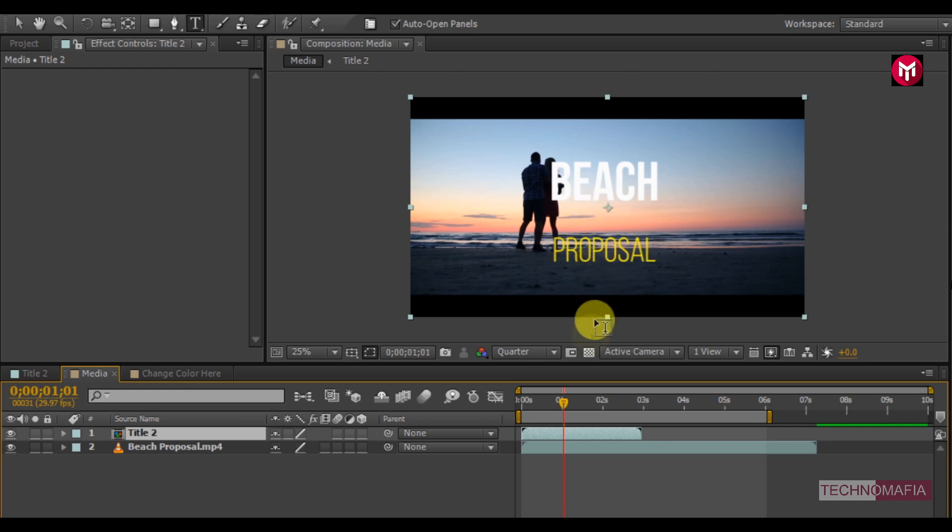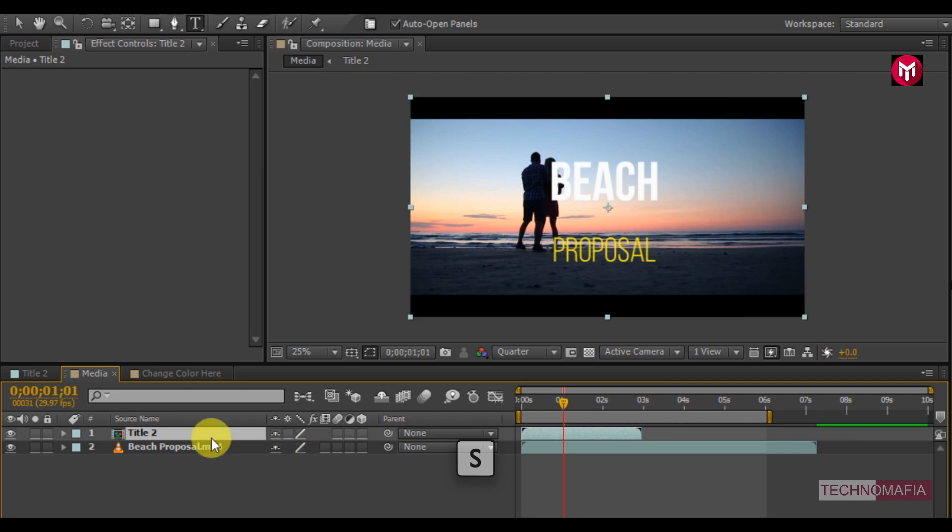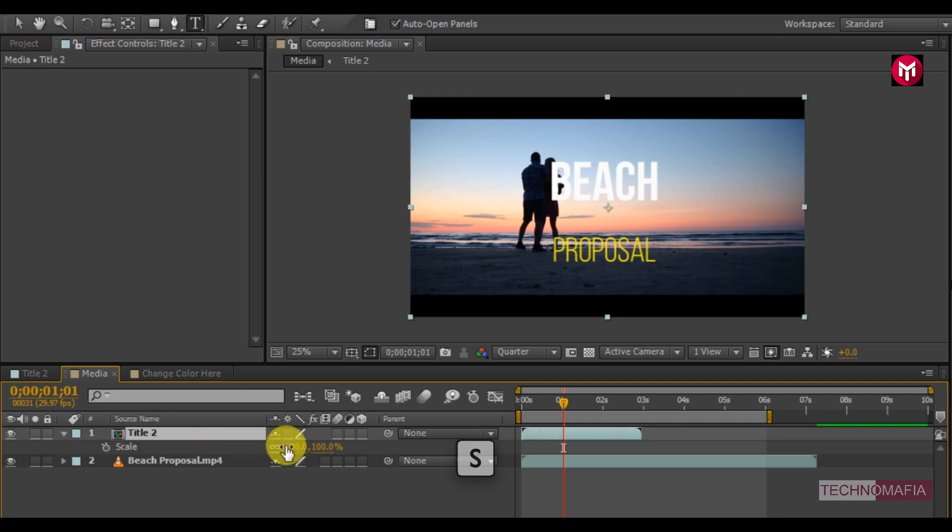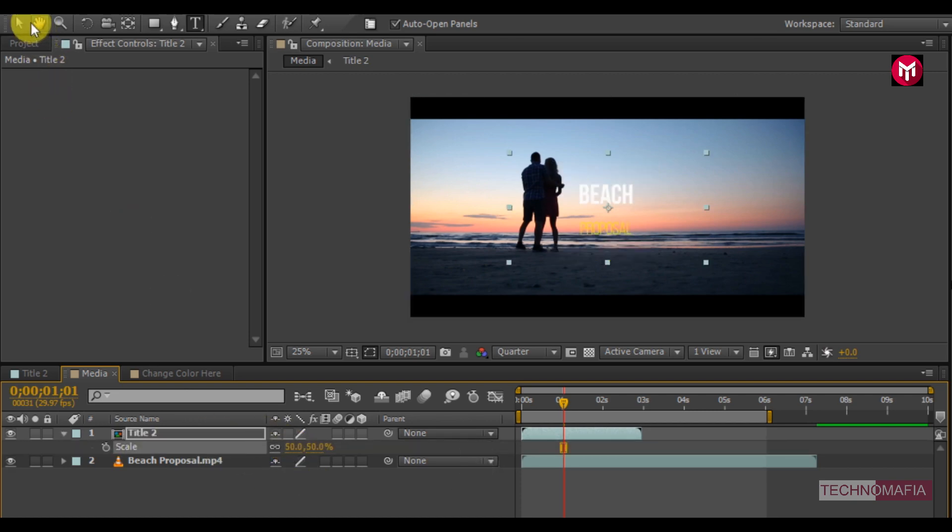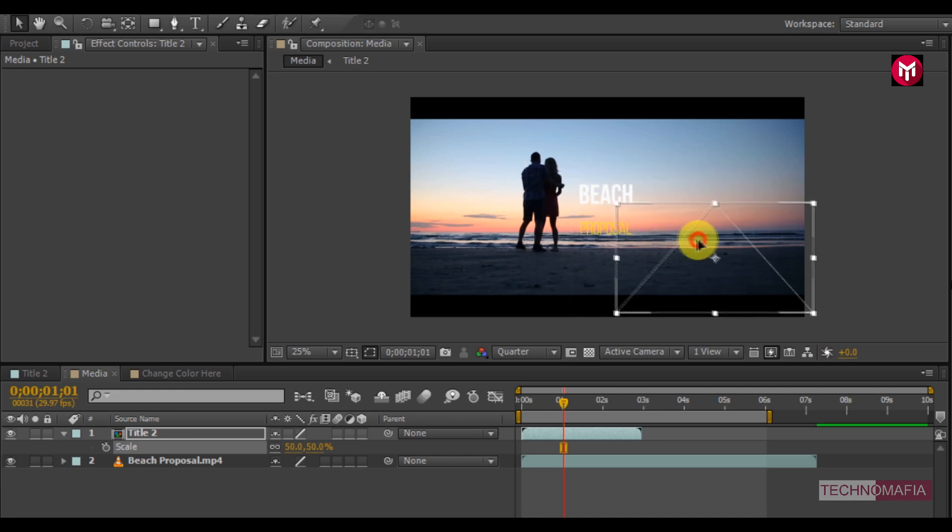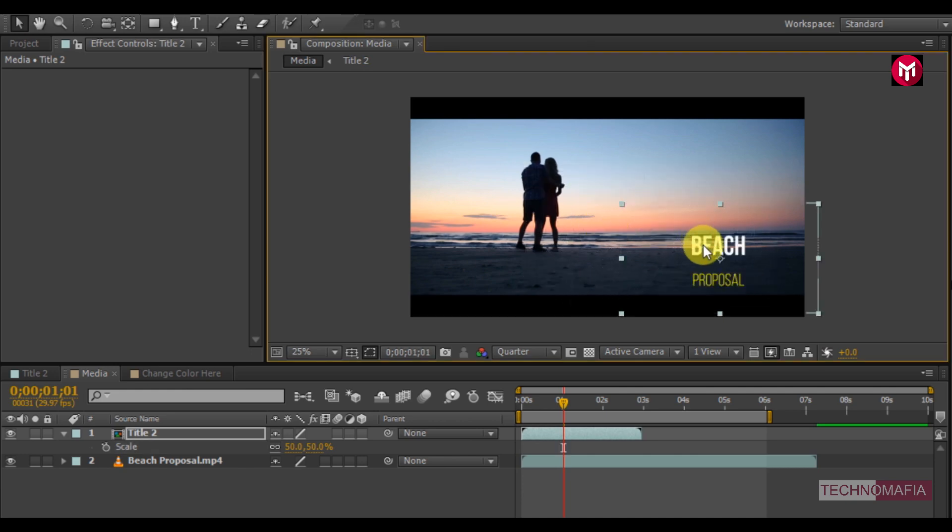You can also scale the text composition. Press S to bring up scales. Scale it to 50%. You can also change the position for the text according to your need.